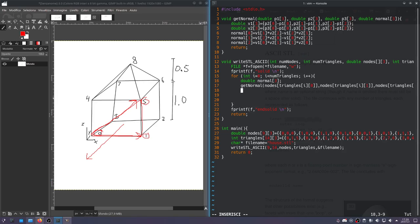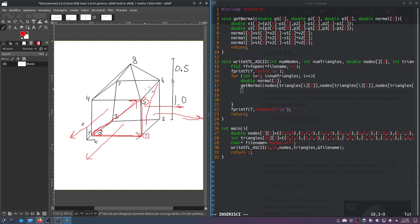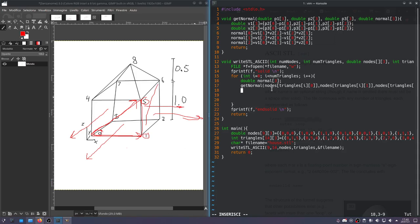That will give us the normal of each triangle. So for the first one, it'll be this normal, then this normal, then this normal. It'll go through the whole house and give us all the normals one by one.